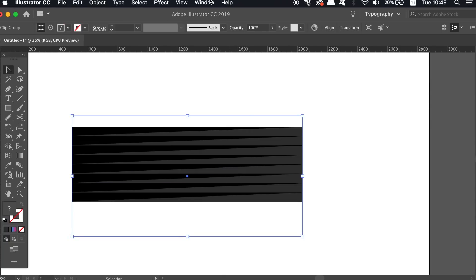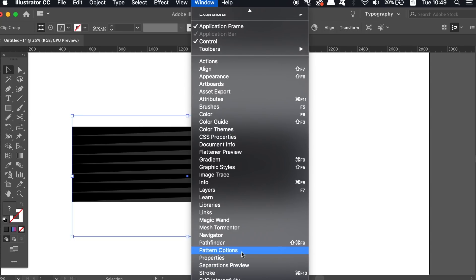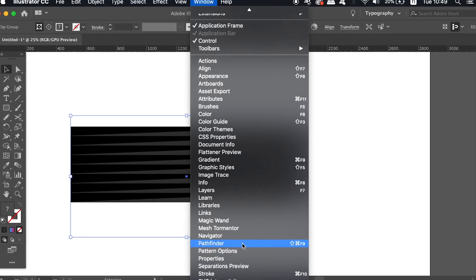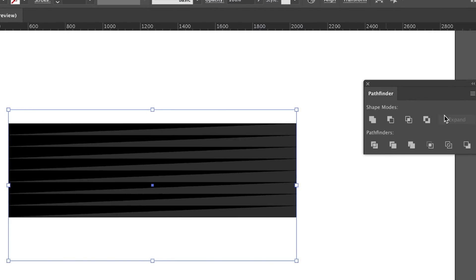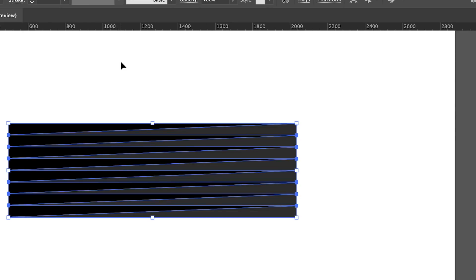To actually revert the selection back into individual vector shapes, we can use the Trim function in the Pathfinder window. The clipping mask that we just used basically compiled the shapes together and this reverts them back.